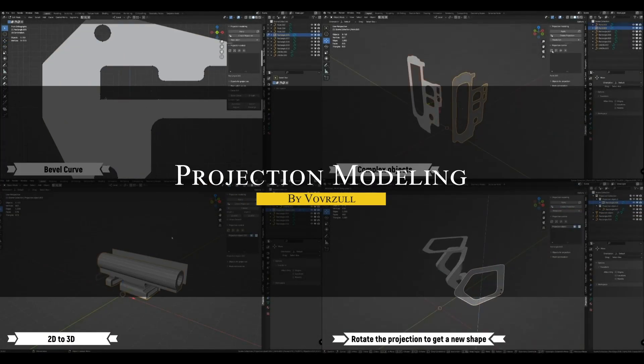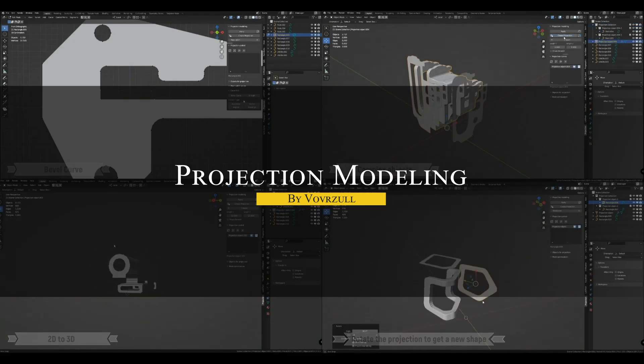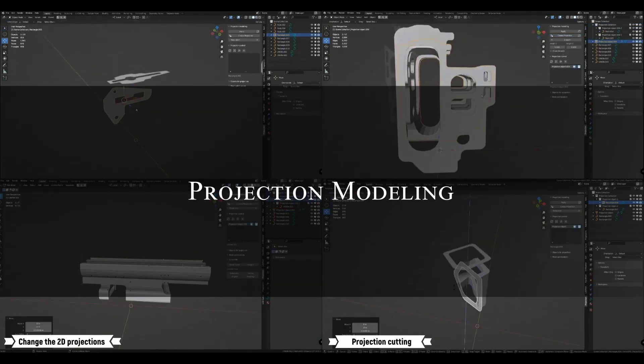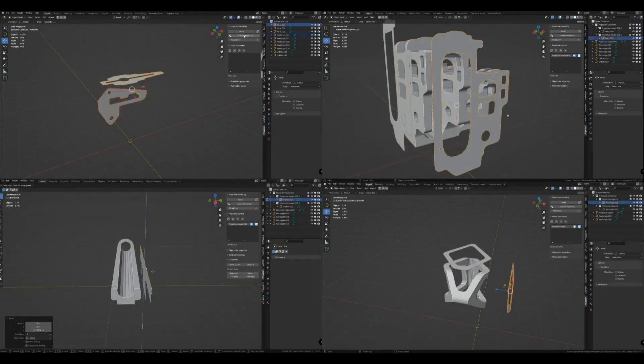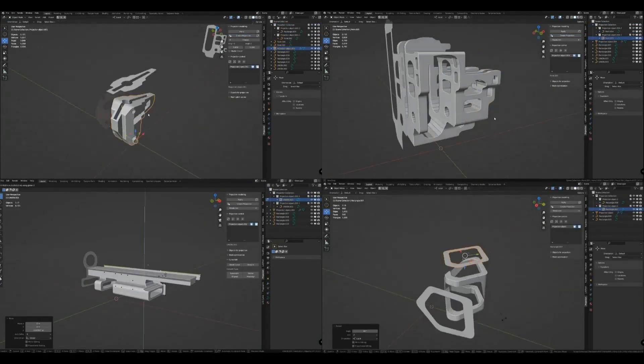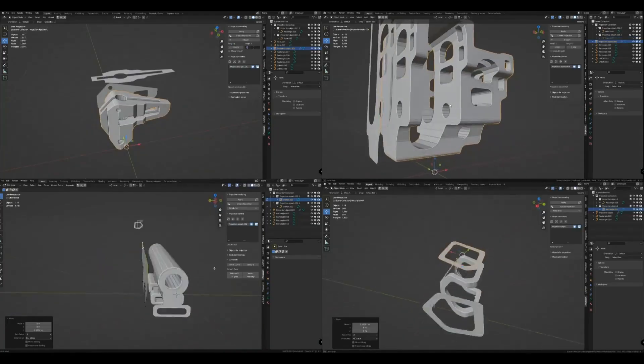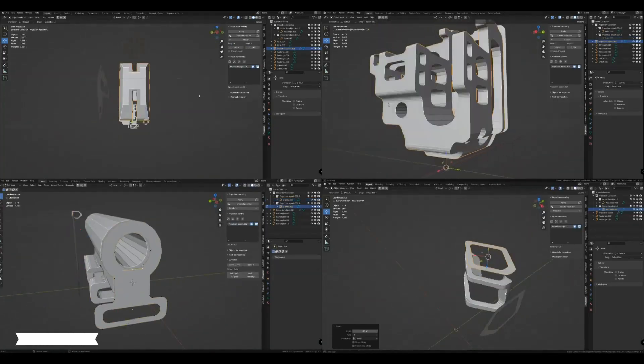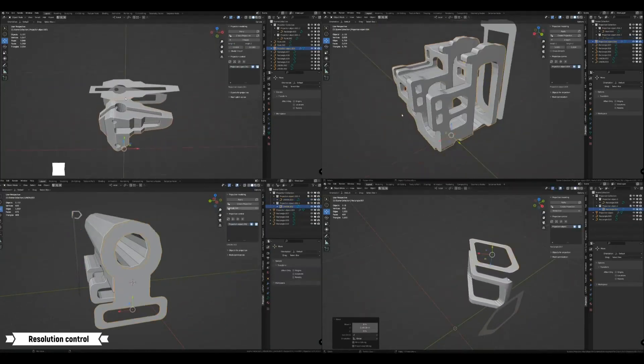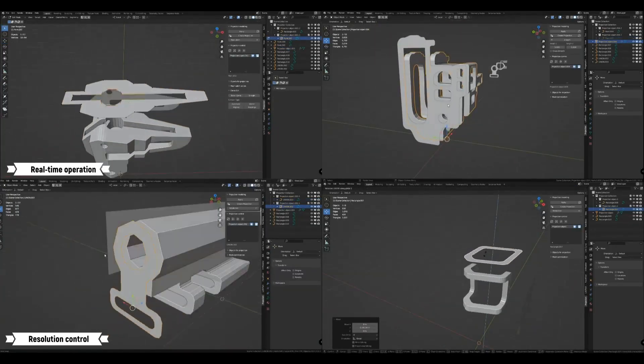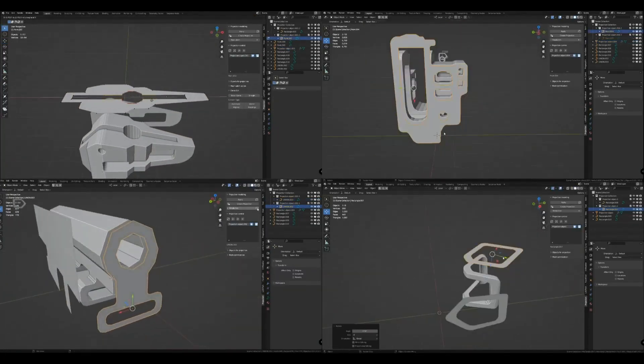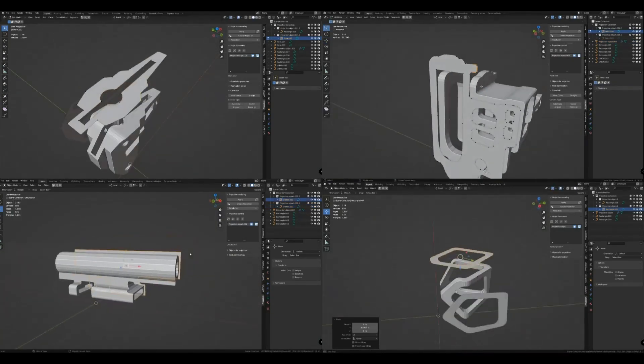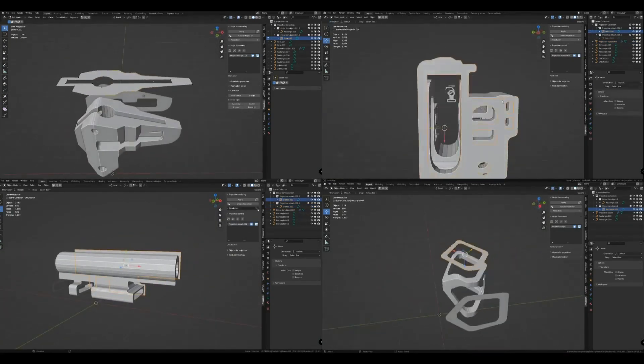Projection modeling, on the other hand, introduces a unique workflow, where you use 2D shapes to drive the creation of 3D models. Essentially you use profiles, using curves or even mesh outlines, and then project them to form a 3D volume, which you can adjust in real time.